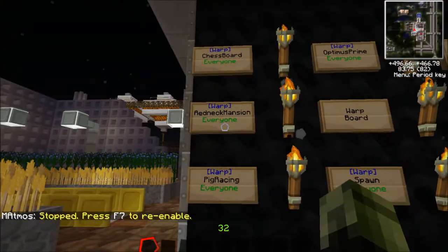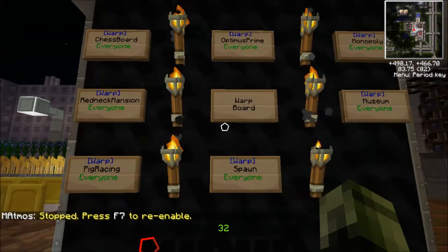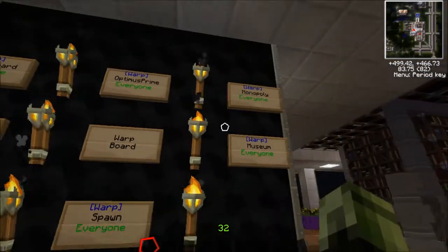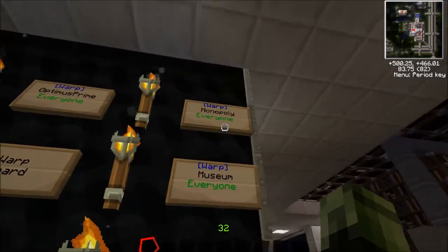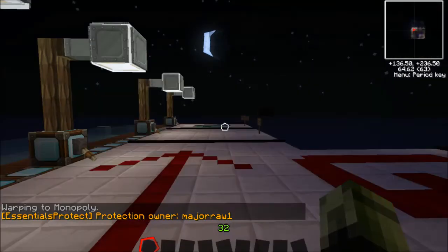I'm going to take the warp board here. Let's go check out Monopoly. That's my latest.